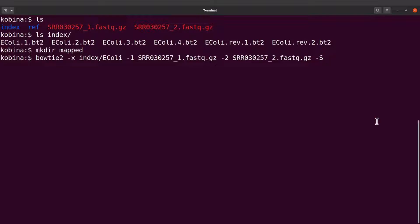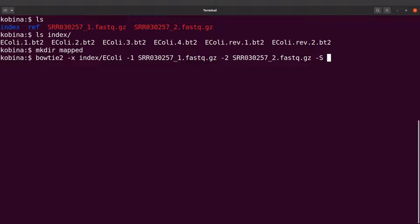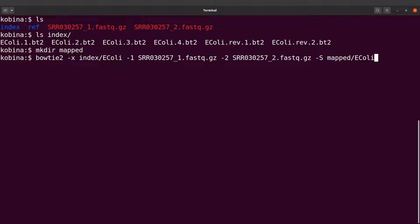to specify the output file. The -S flag is used to specify the name of the output file. Bowtie 2 will generate a SAM file, so we need to specify the name. We say -S mapped/Ecoli.sam, and then we will run it.